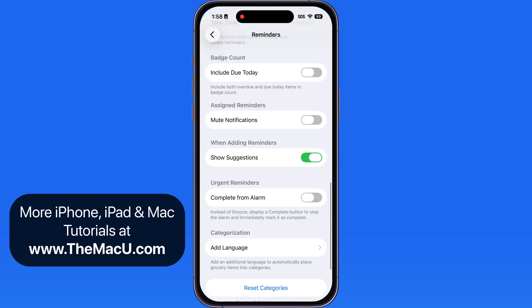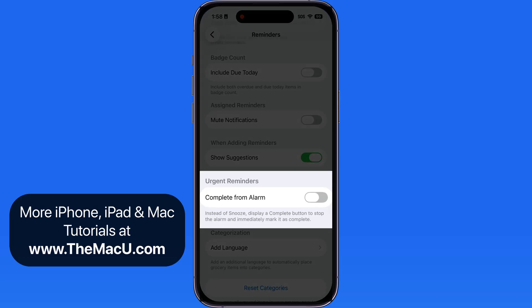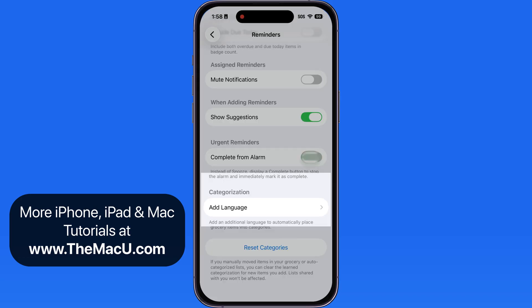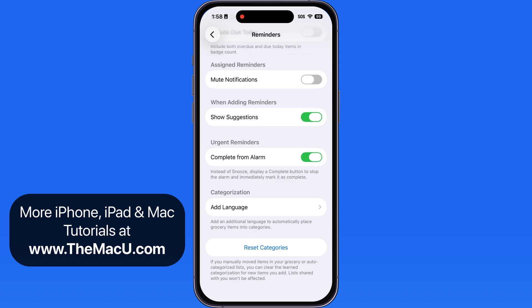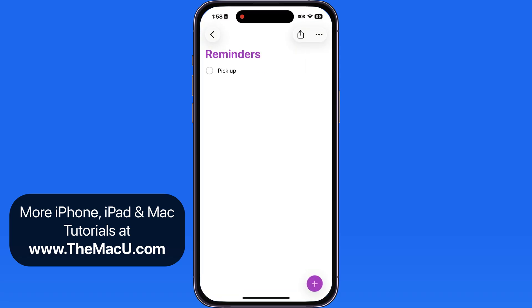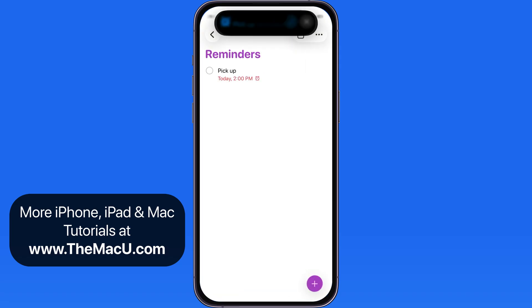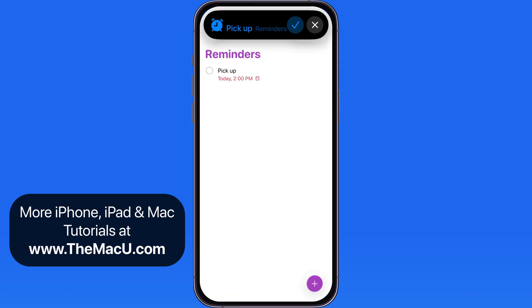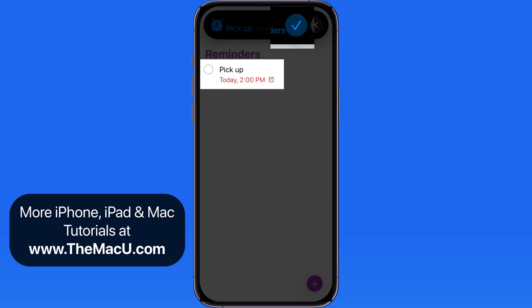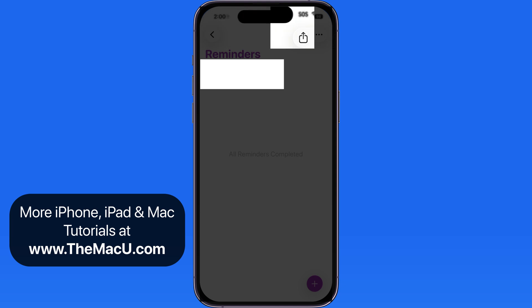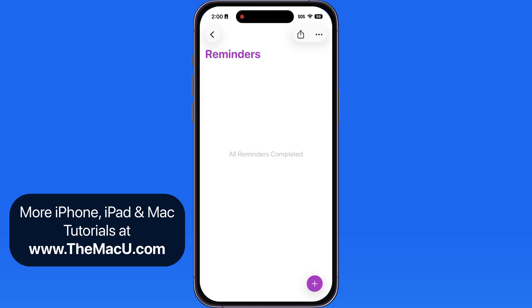Back in Reminders settings, we also have a Complete from Alarm option. With this activated, instead of a snooze button, we have a checkmark button within the alarm. Tap this, and the reminder is marked as completed and the alarm canceled. I prefer this option as I doubt there will be much reason to snooze urgent reminders.